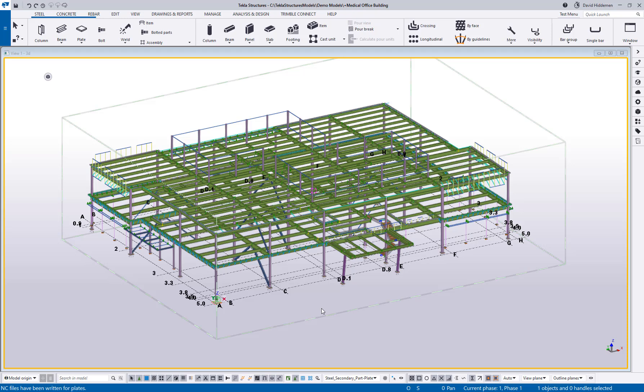Hey everybody and welcome to this video. Today we're going to be taking a look at converting plates from DSTV files into DXF files for burn tables and things like that using the renewed DSTV to DXF converter in Tecla Structures 2023.